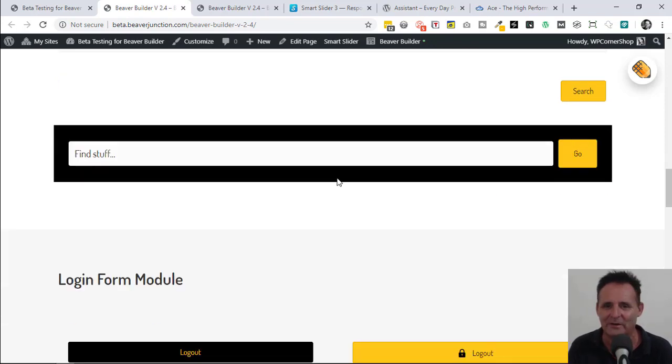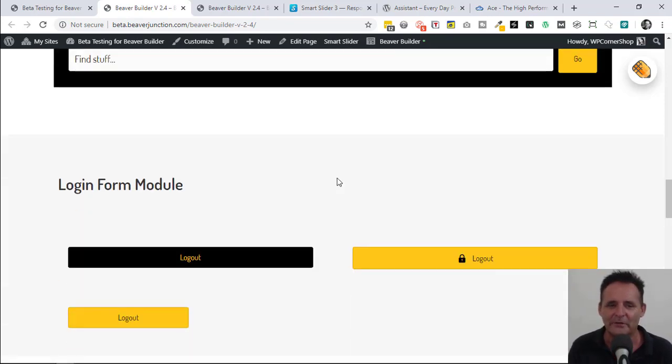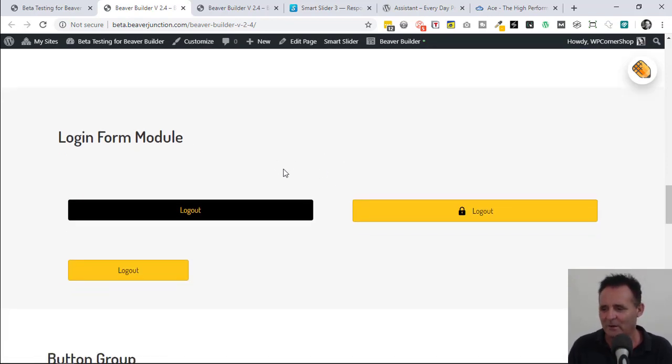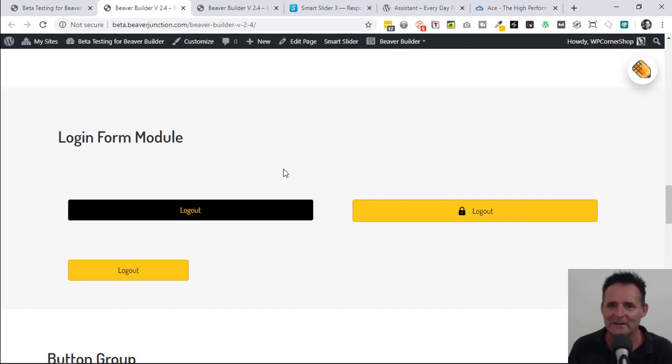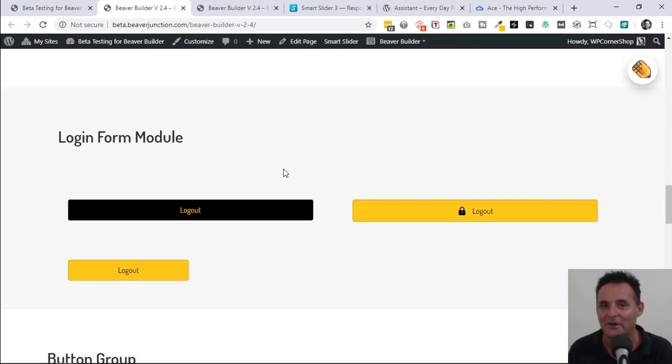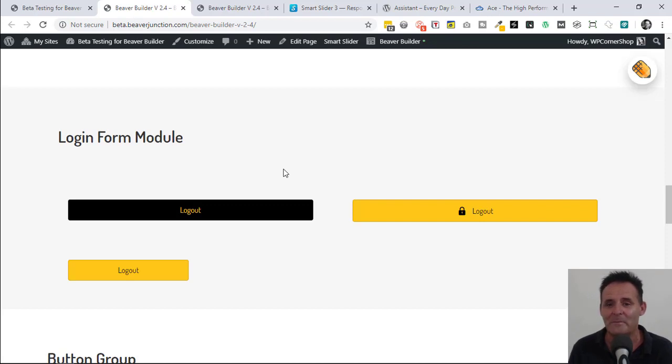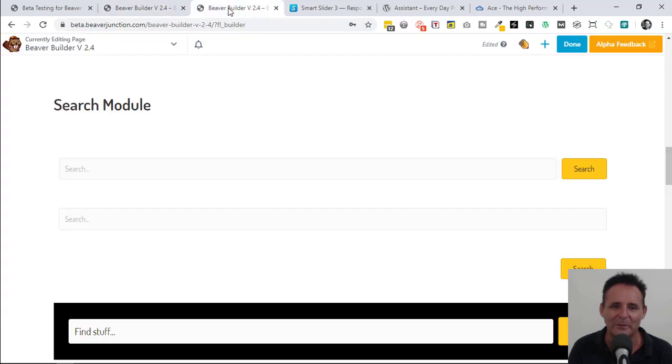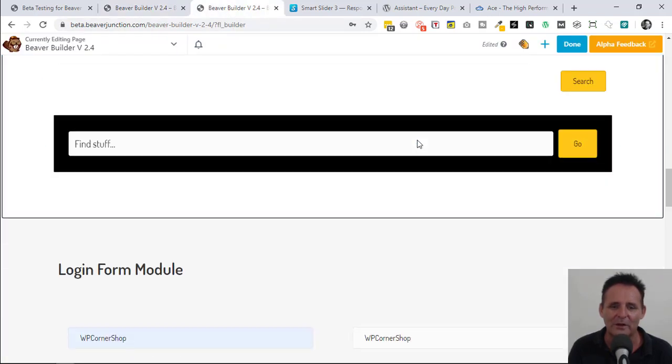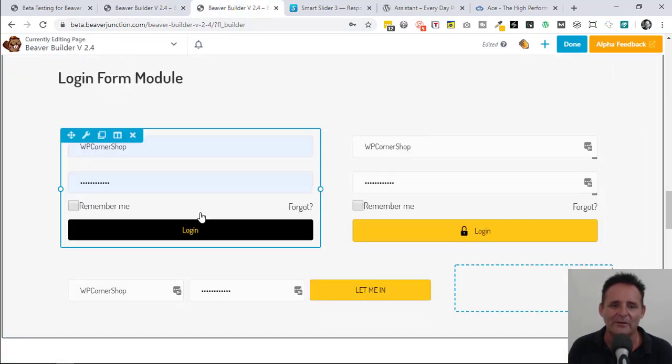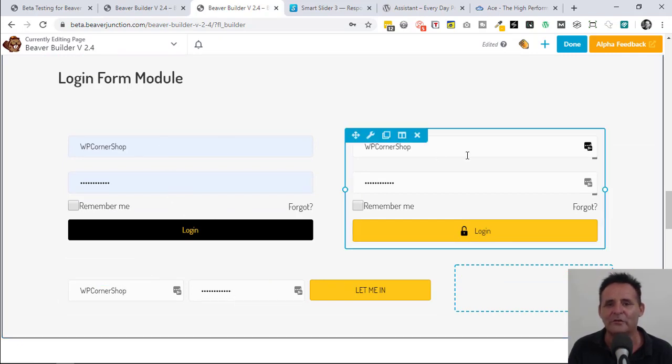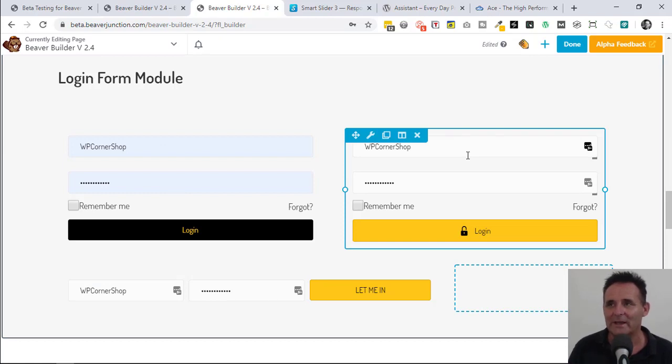The login form module - I think there was a poll some time ago about what people needed next in terms of some extra modules. I think this is probably one I voted for because I did make a membership site just entirely using Beaver Builder with Themer conditions, so I showed different things to different members and I could have really done with this. We're seeing the logged out at the moment because I'm obviously logged into WordPress. If I go back into page builder we'll see what it looks like. We can have it stacked, we can have it inline.